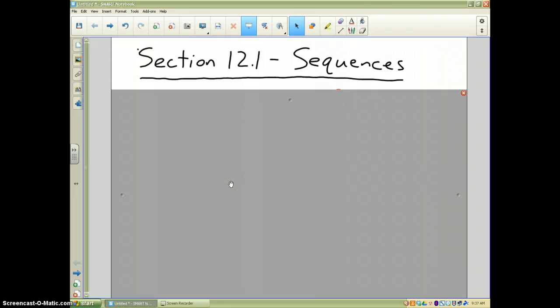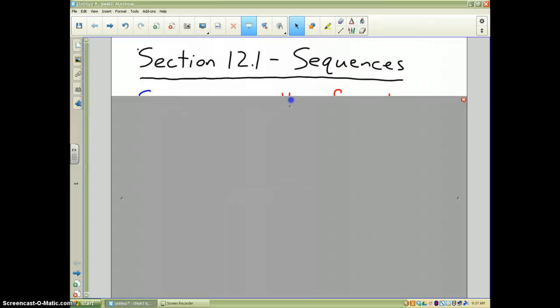Here we are in Unit 12. Unit 12 is totally different from all the other units we've done this year because it doesn't involve equation solving, but it does involve mathematical observations and specifically finding patterns. The topic for Unit 12 is sequences and series, but in section 12.1 we're only going to talk about sequences.